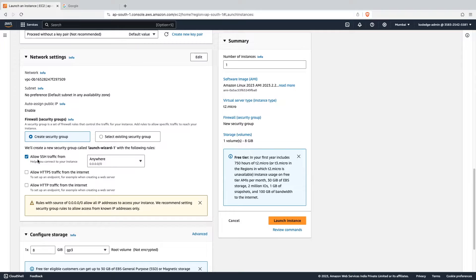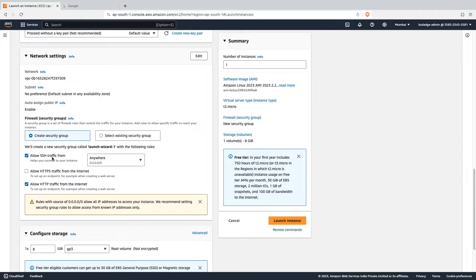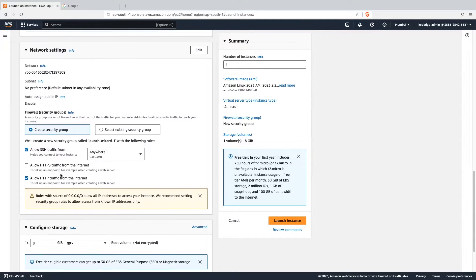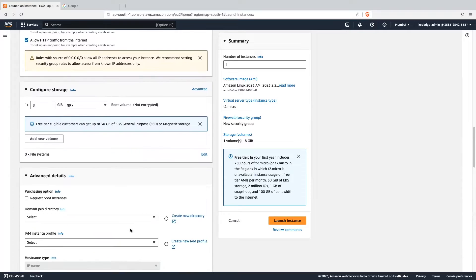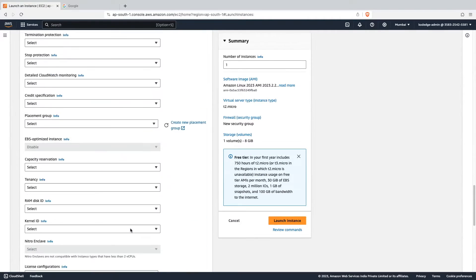Here we are going to set up the security group for our EC2 instance. It allows SSH traffic from anywhere, and we will also check 'allow HTTP traffic from the internet'. This is the security group for our EC2 instance. Let's go into the advanced details, where you will find the option for user data.